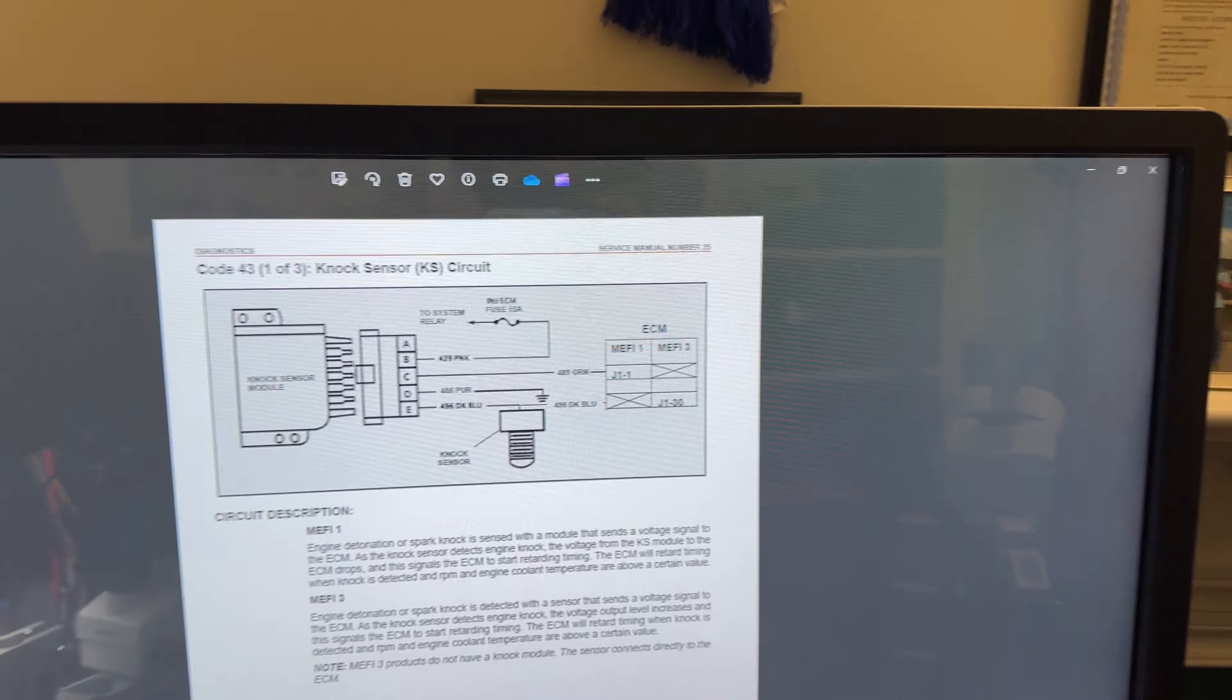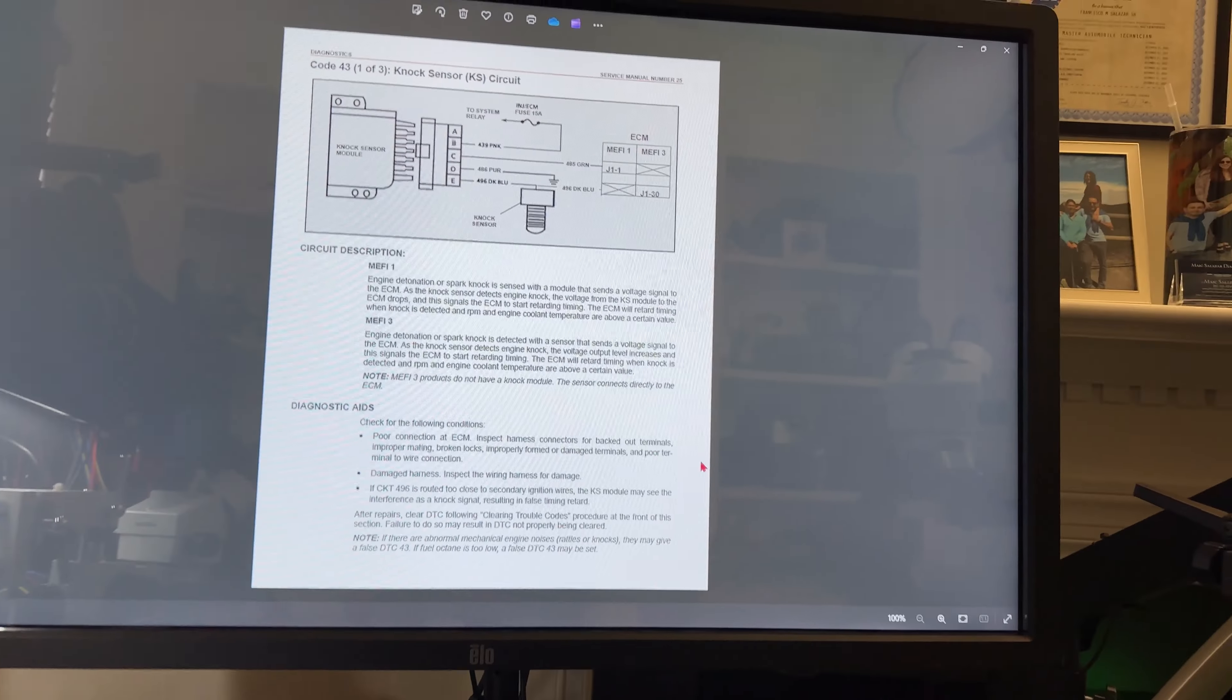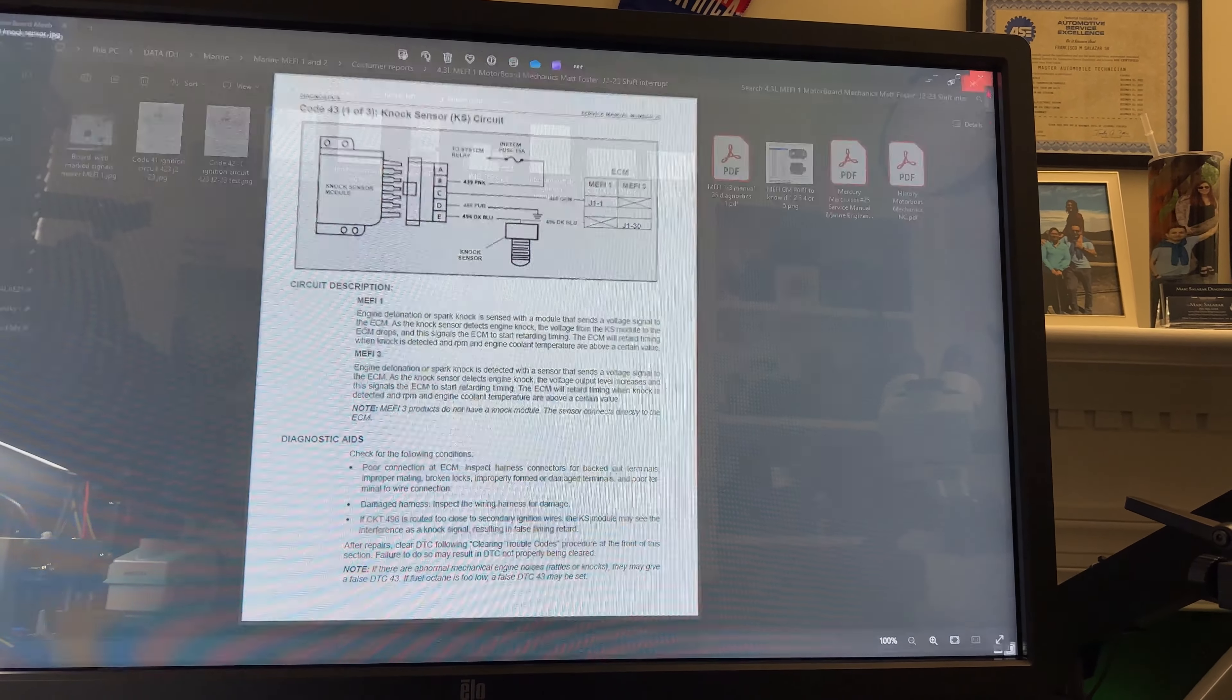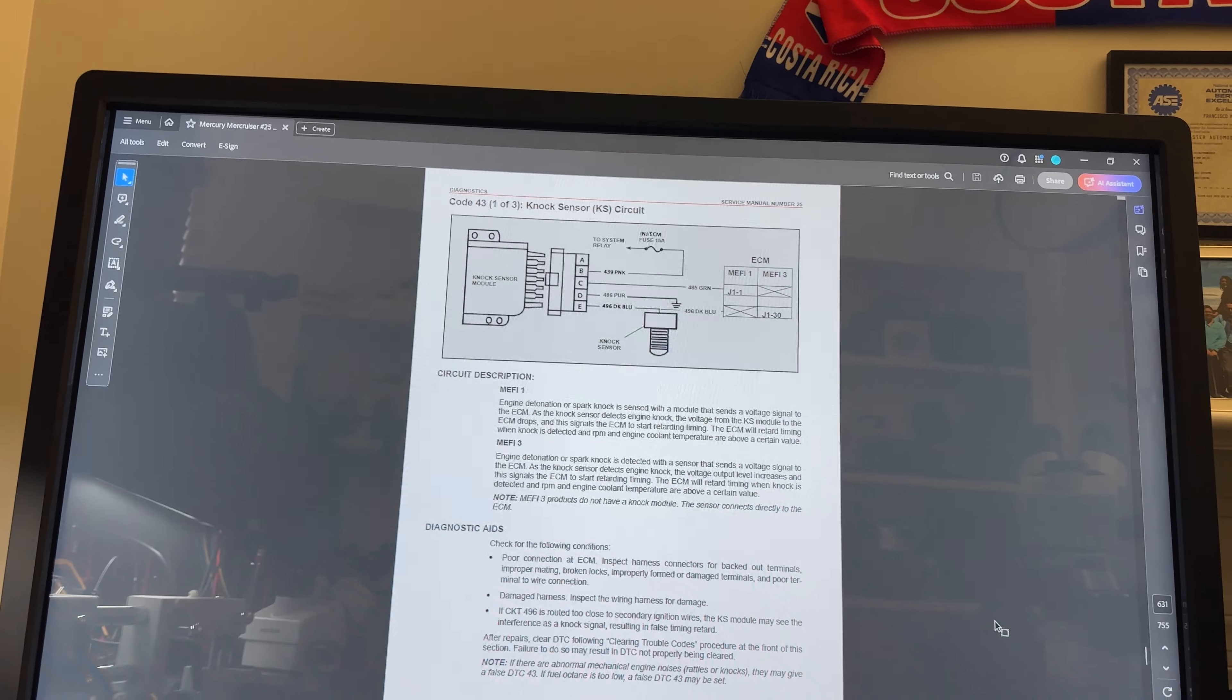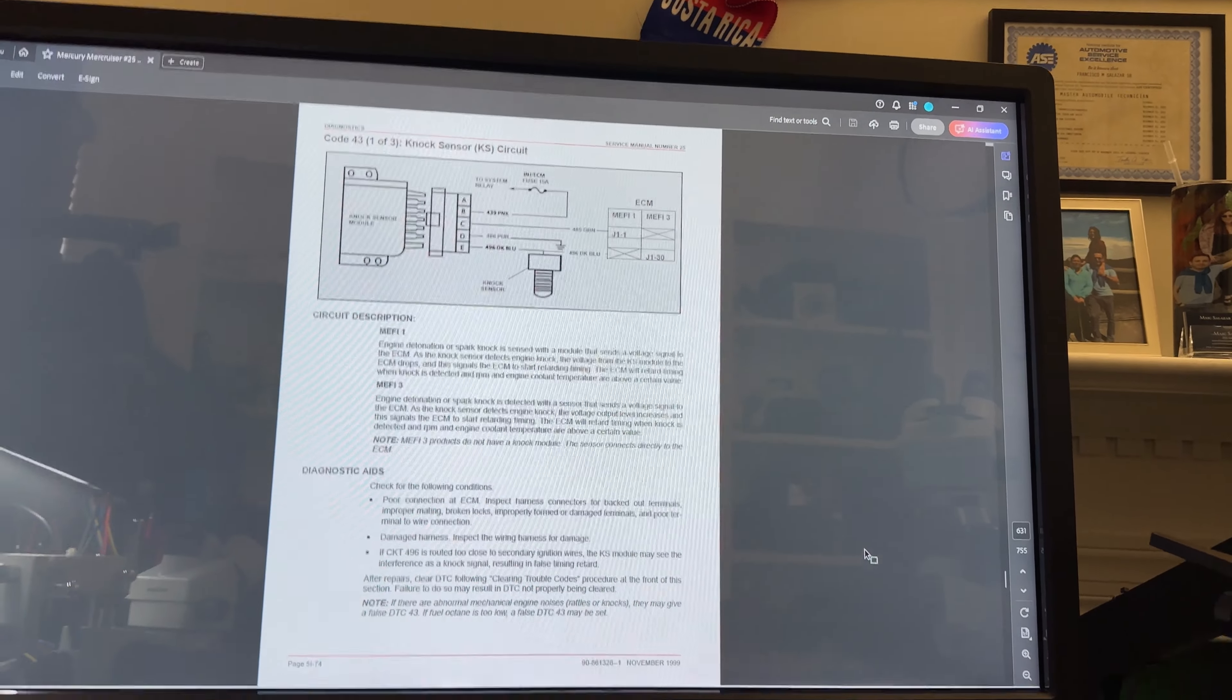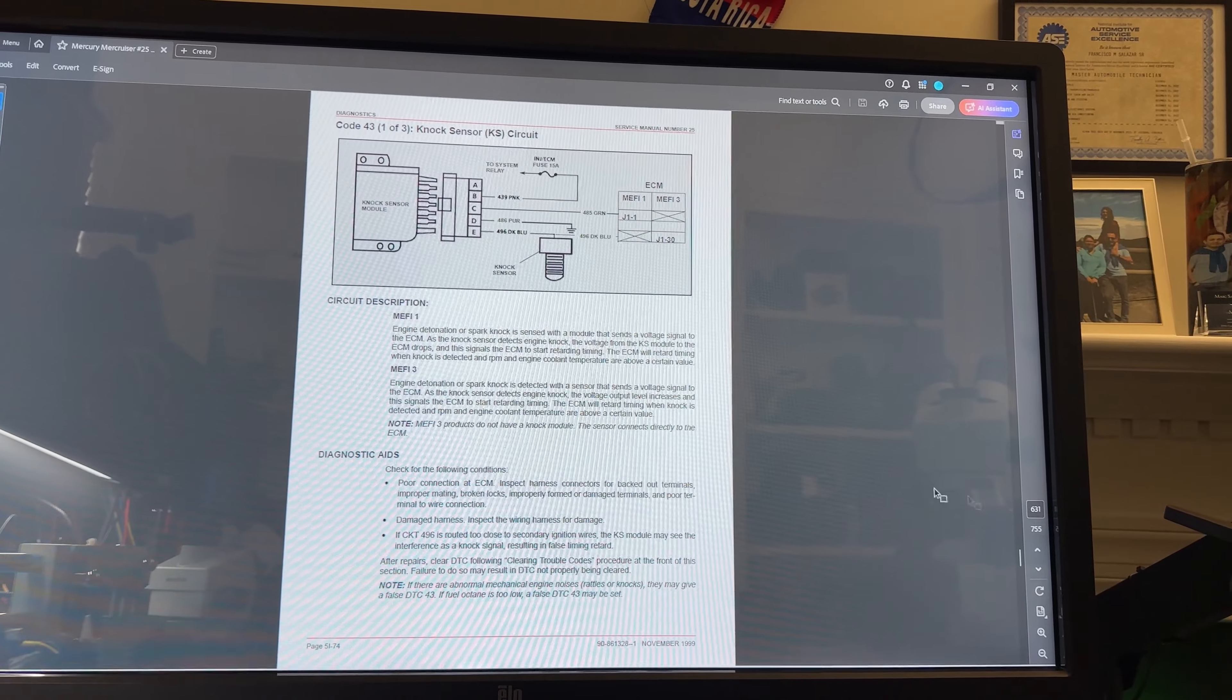As you can see, this is code 43 for knock sensor circuit. I don't have the knock sensor module connected to the computer and that's why the fault is there. So this is a fault that I can disregard. This is from Mercruiser service manual 25, and I'm on page 5i74 that is for the knock sensor.